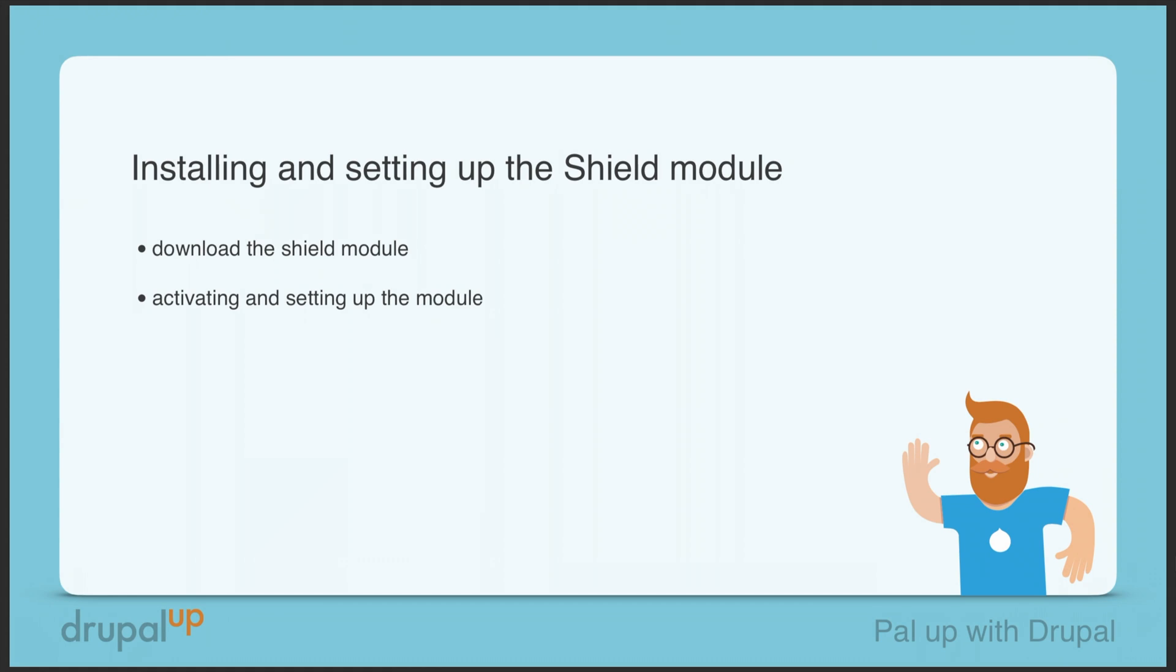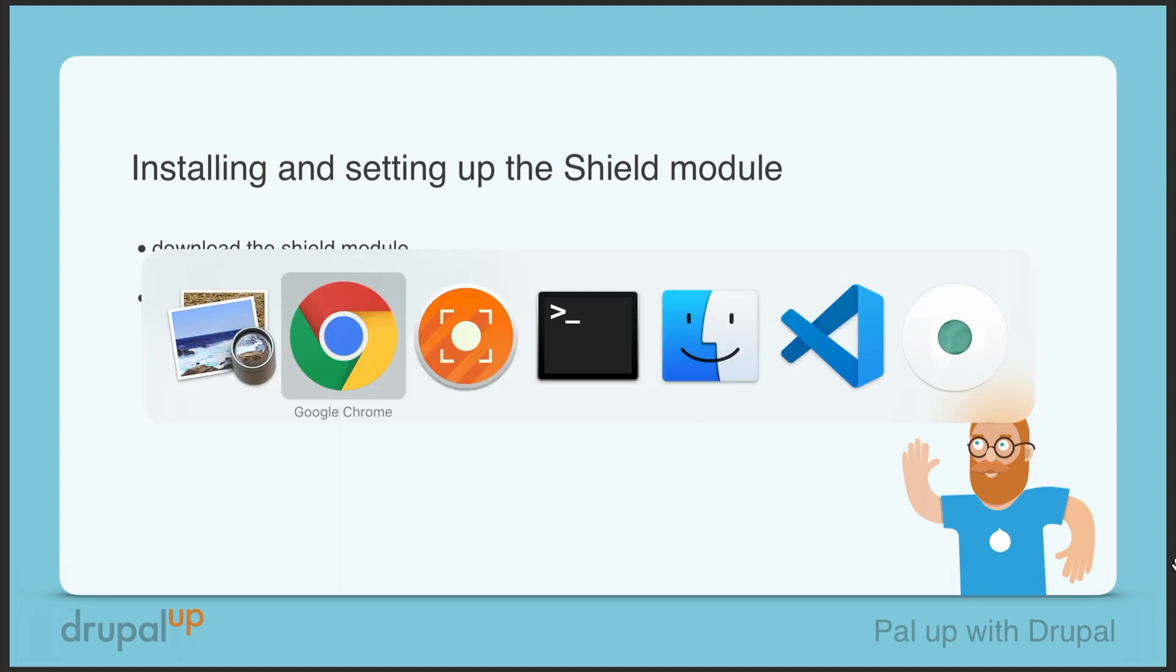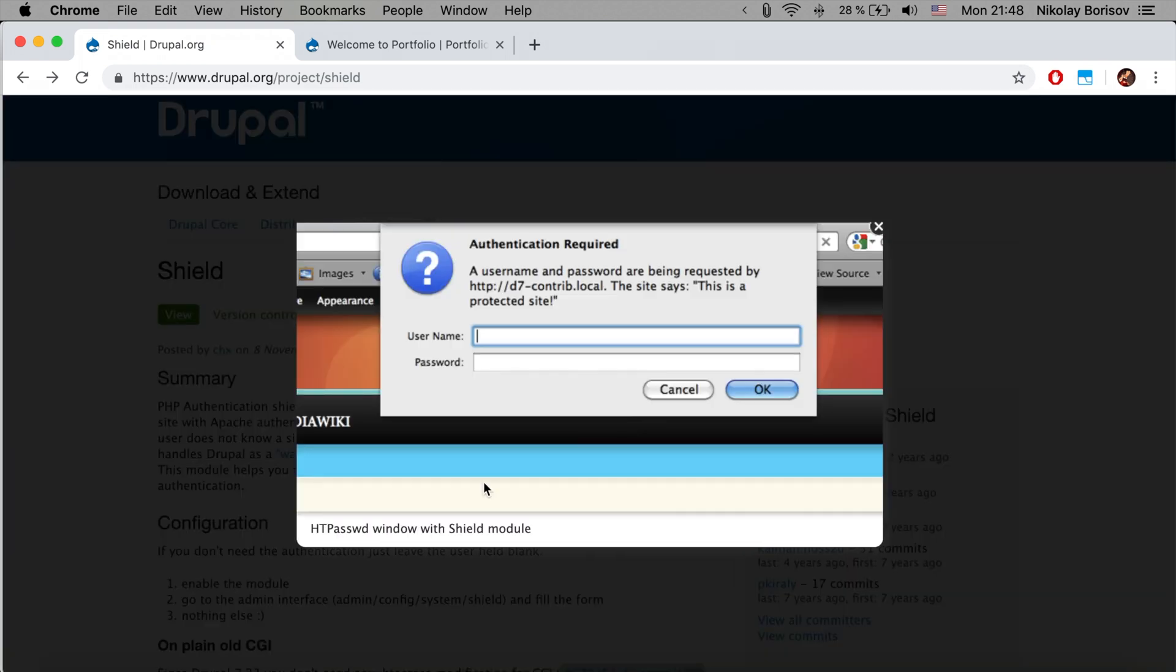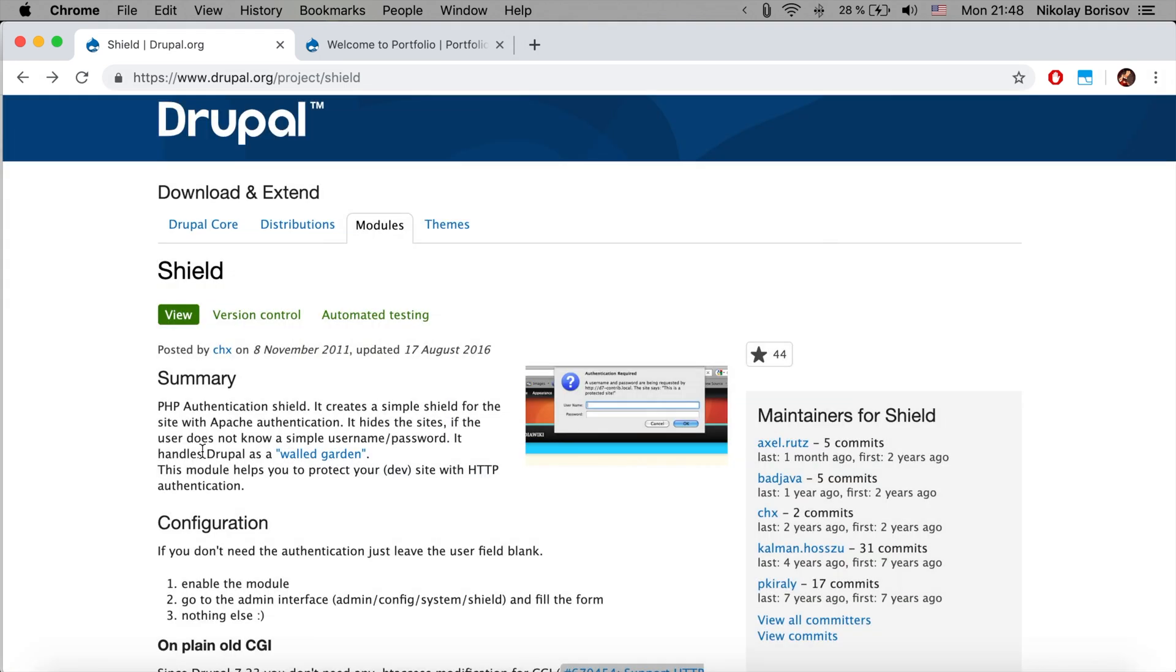In this video we're going to be installing and setting up the Shield module. We're going to download the Shield module, activate it, and set it up. The Shield module basically enables us to have a basic auth functionality really quickly, simply by installing and setting up the module.